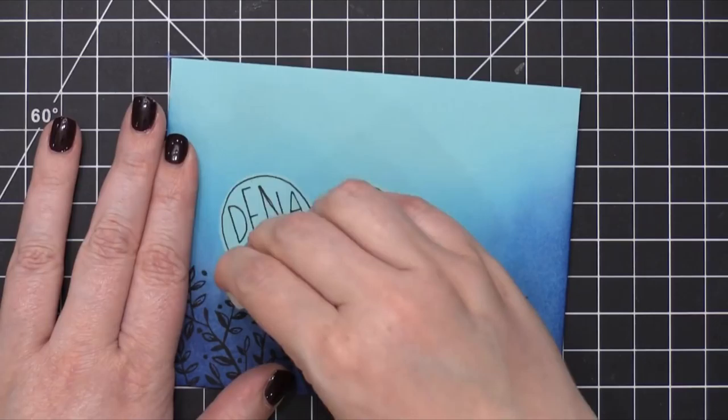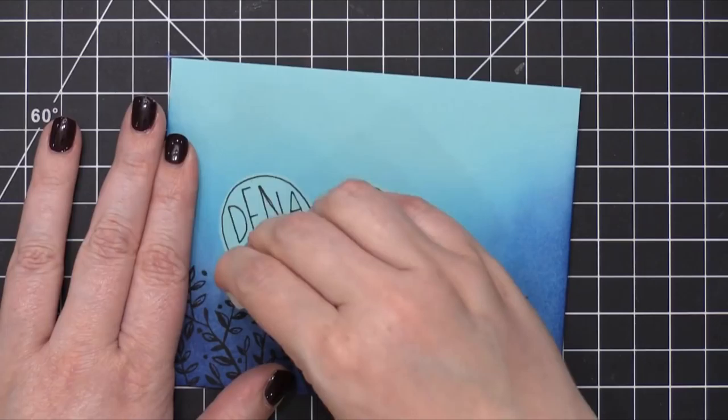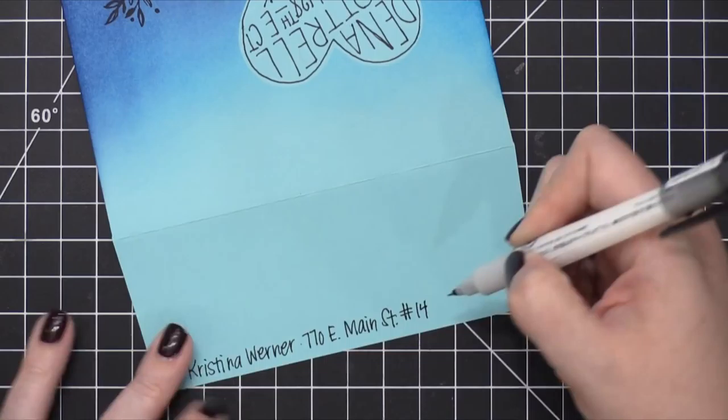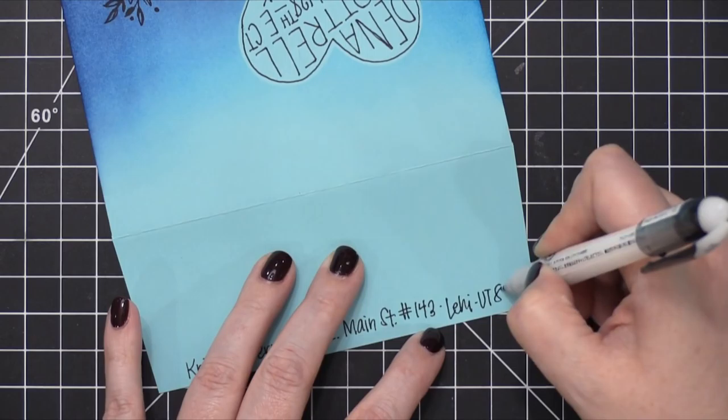So I used my eraser just to erase all that pencil, and then I added my return address on the back of the envelope on the flap, just to write along the bottom. So that is basically finishing with the card design. The last thing to do is add some postage stamps.